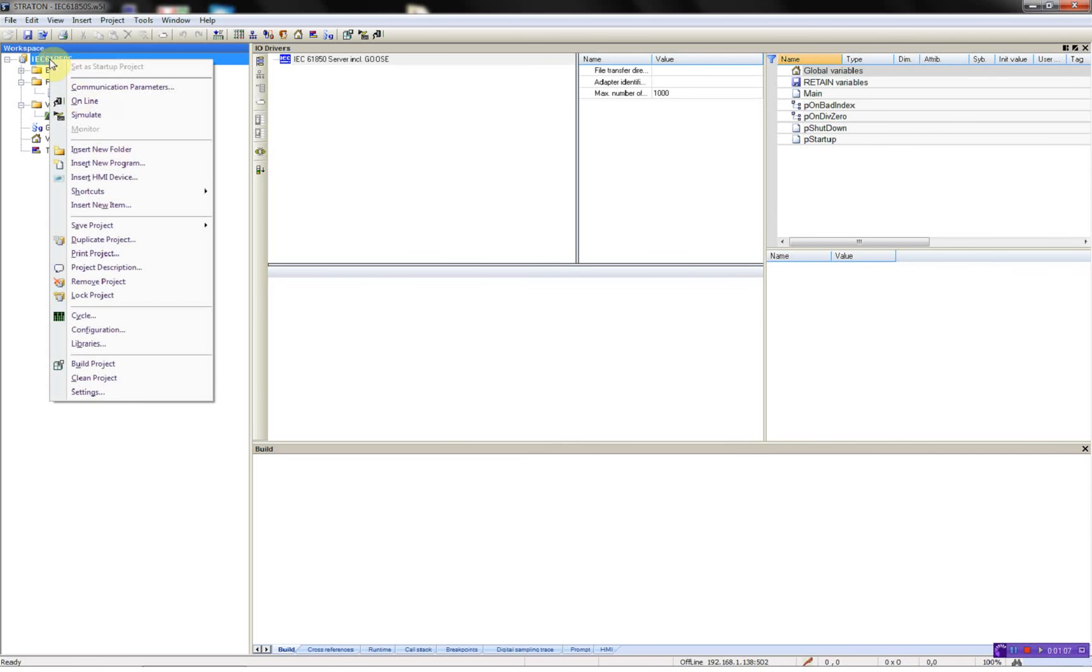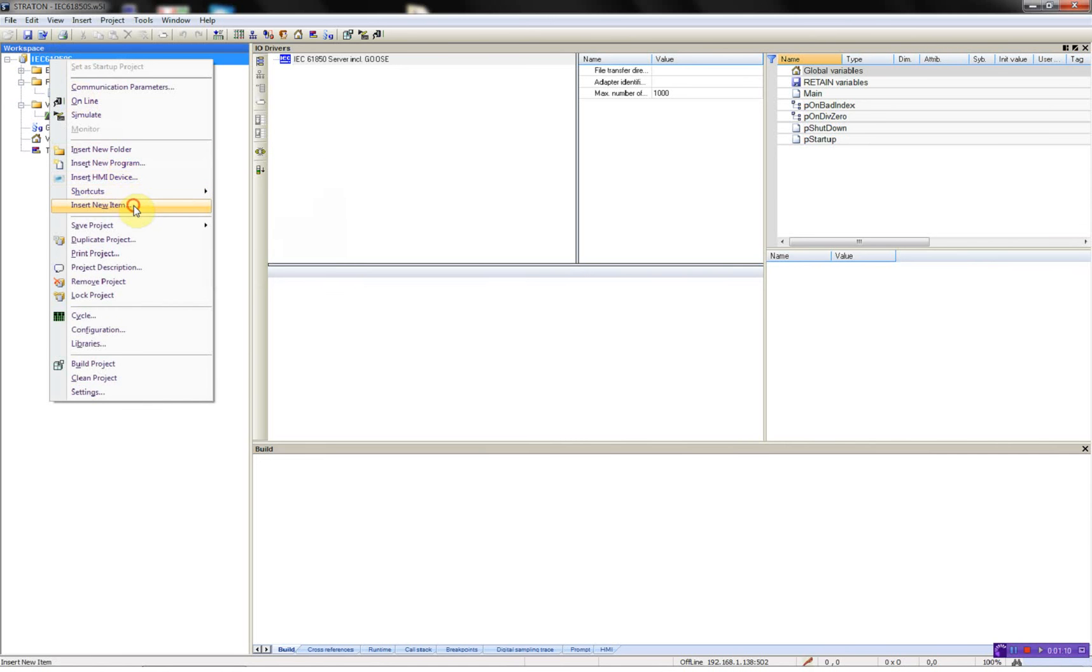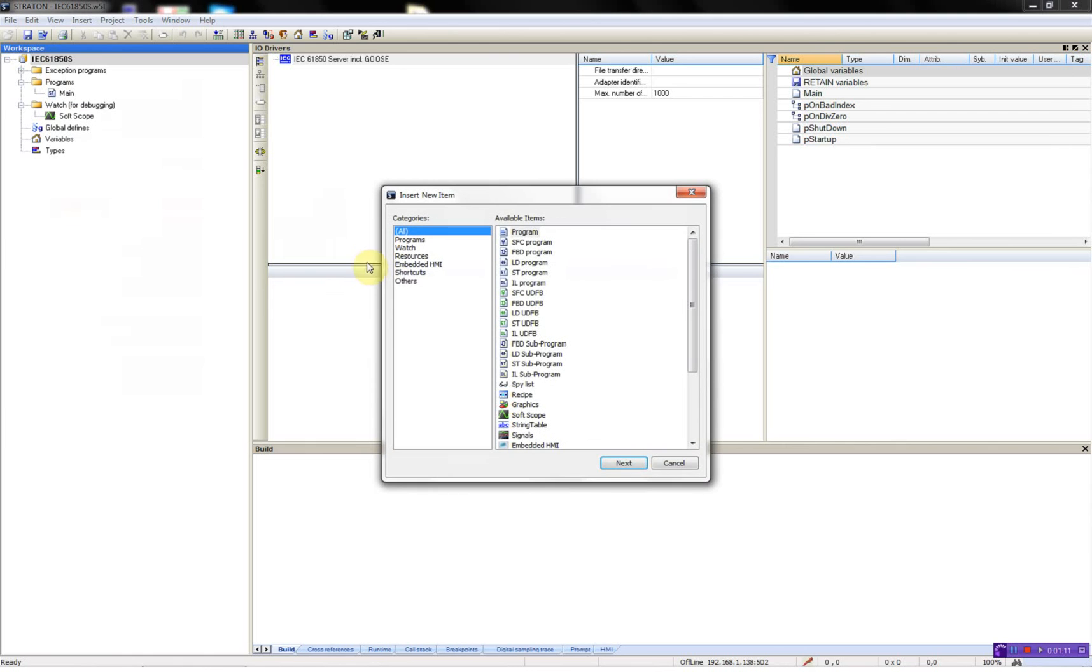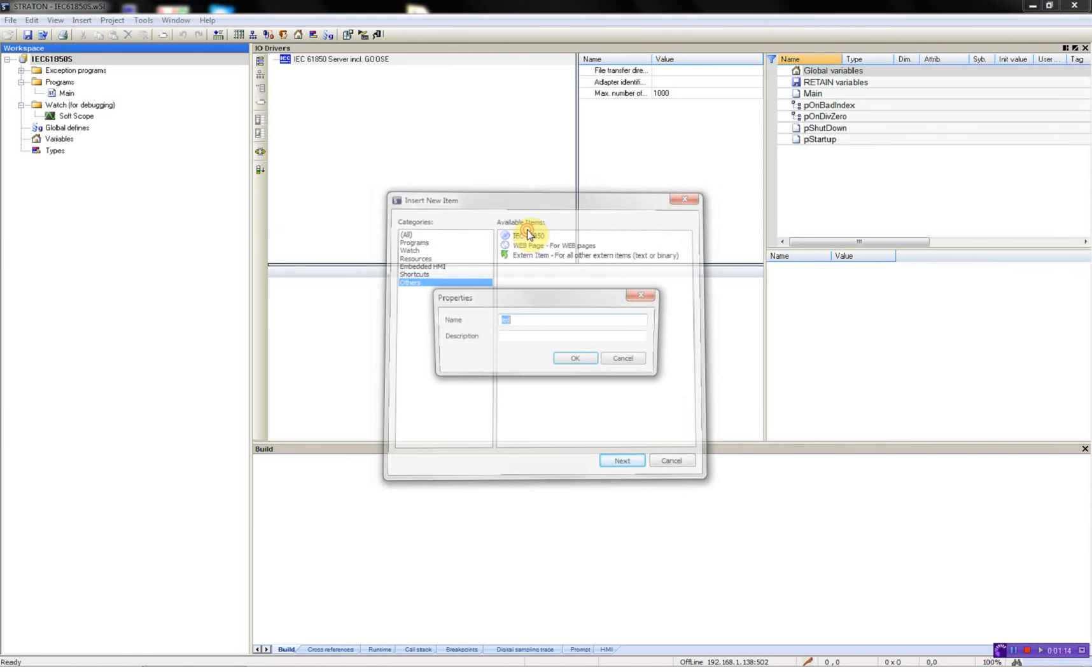This is what I'm going to do now. So I'll right-click the project, select insert new item and then the IEC 61, we'll call it R232.